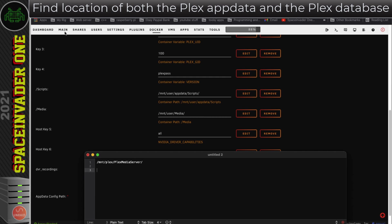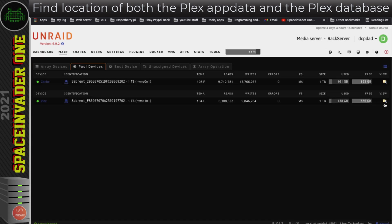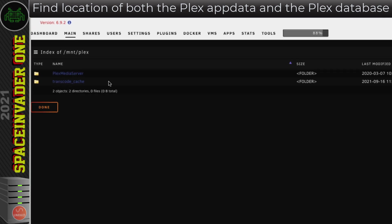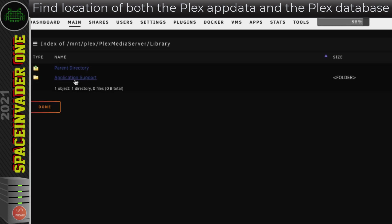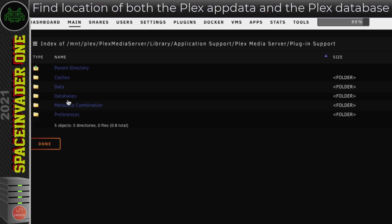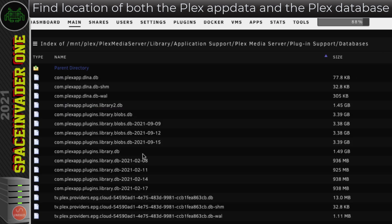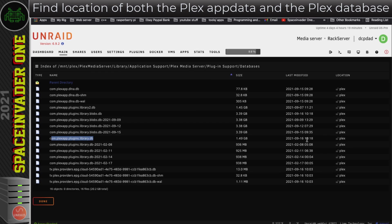So we know the app data location. Now we need to find the location of the Plex database in that app data location. I'm going to browse to there on Unraid in the web browser. Into the Plex SSD in the pool devices, into Plex media server, library, application support, Plex media server, plugin support, and then here databases. We can see here the main Plex database, it's about one and a half gigs, and it was last modified on September the 16th at 10:18.